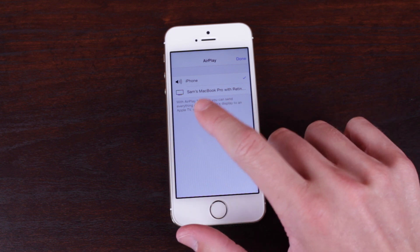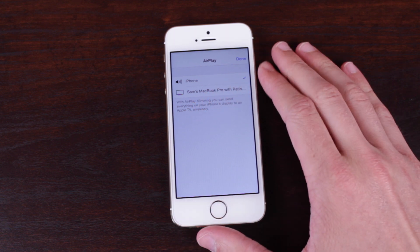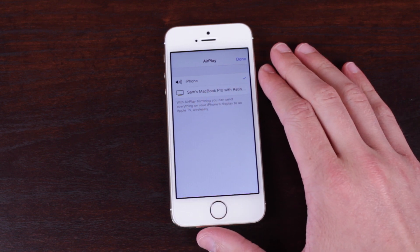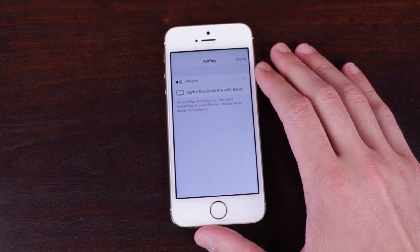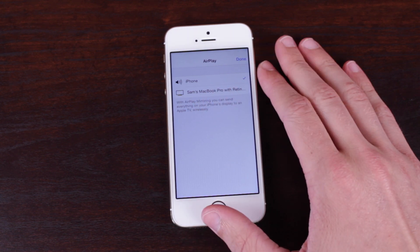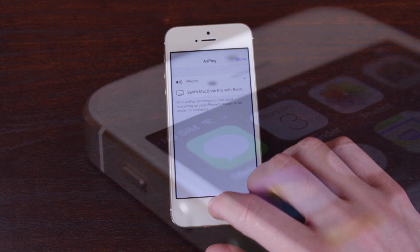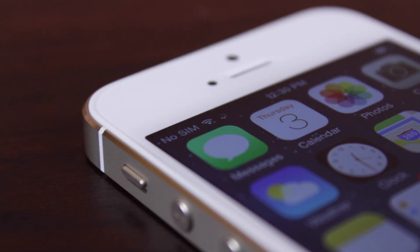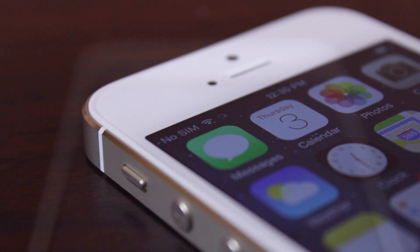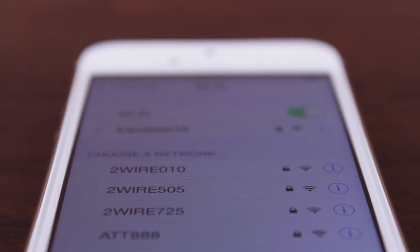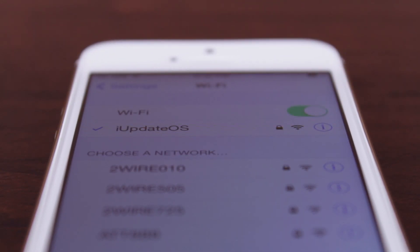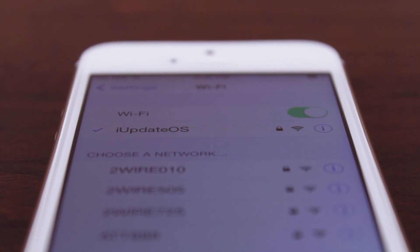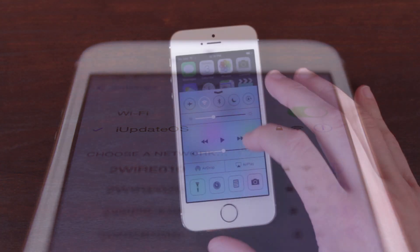Now you should see the name of your computer pop up right under the AirPlay menu. However, if you aren't, it could be because your phone and your computer are not on the exact same Wi-Fi network. As far as I know, both devices, both your phone or your iPad or your iPod and your computer, must be connected to the exact same Wi-Fi network.